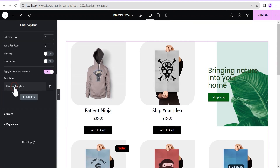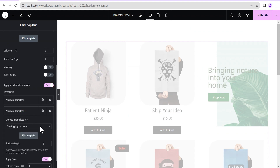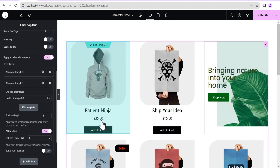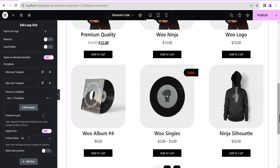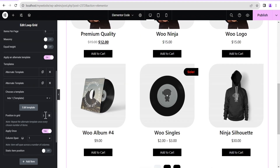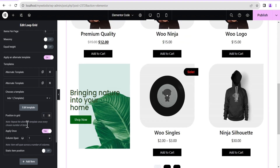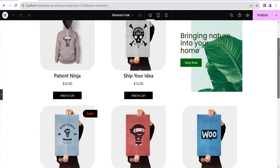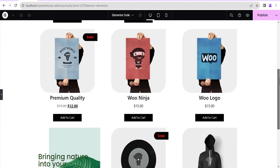You can also duplicate this template. Let's duplicate it, and for the second one we'll set its position to the seventh position. We allow it to load and you can see it's now placed at the seventh position.